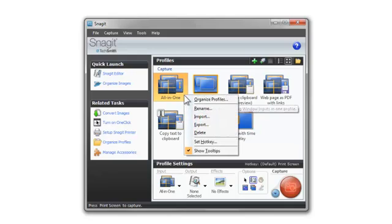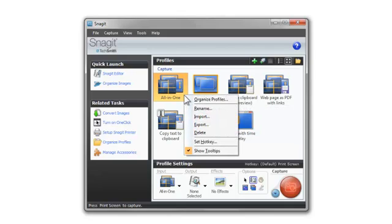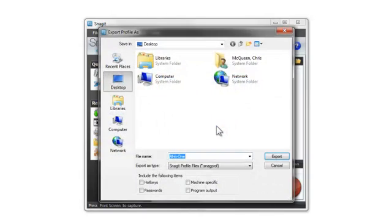From Snagit, just right-click on the capture profile you want and select Export. The Export Profile dialog opens and lets you select where to export the profile.